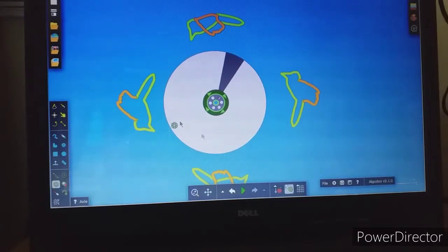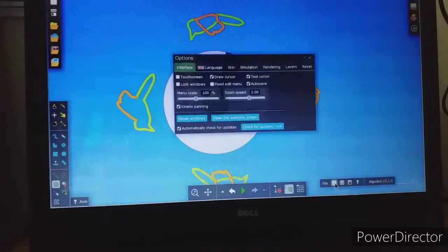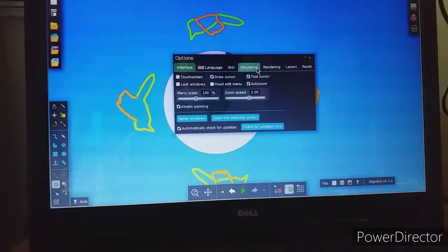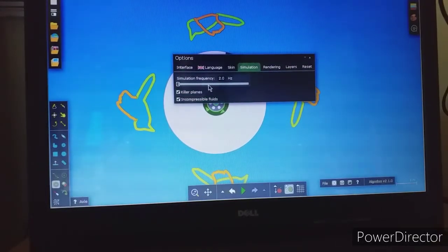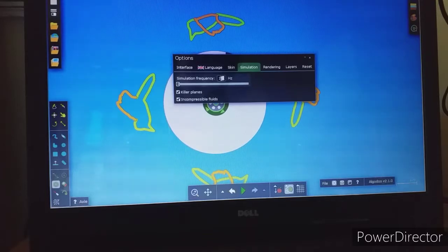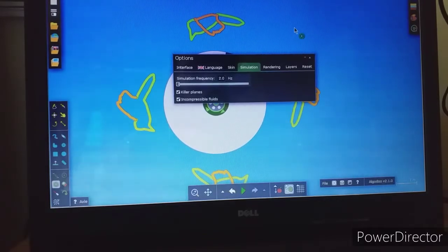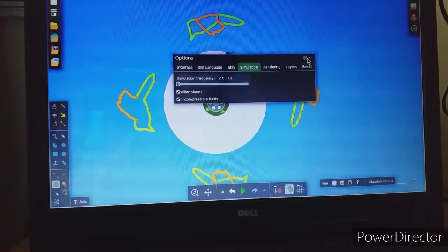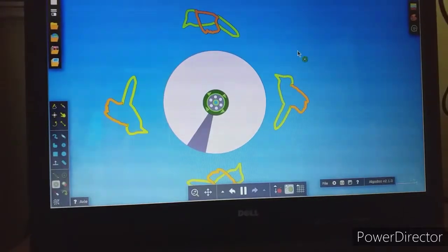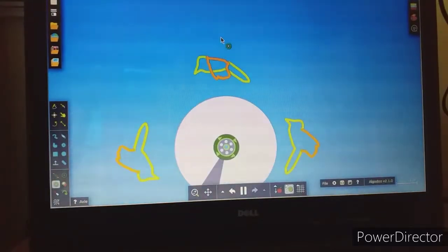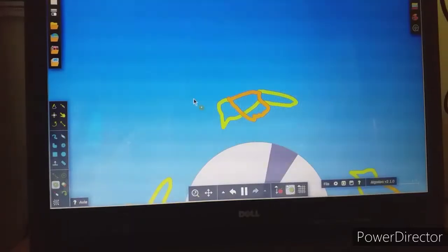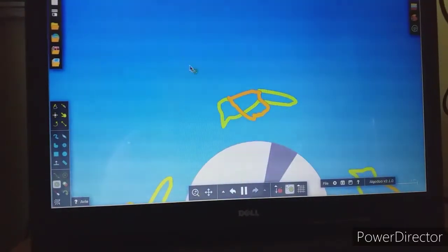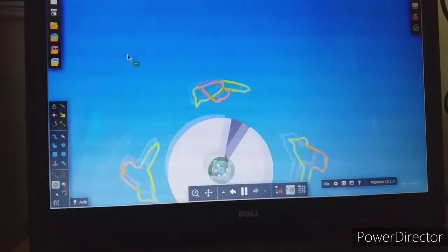To select the simulation speed, go to Settings, then Simulation. Then we can change the simulation frequency here by typing. I have set the simulation frequency as 2. We now have this flapping wing effect. So this is what we want.